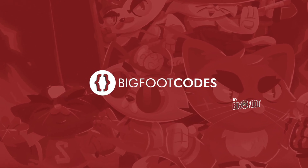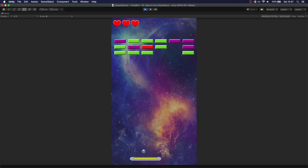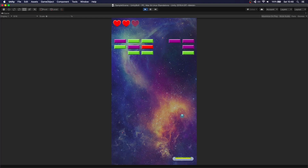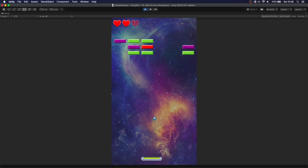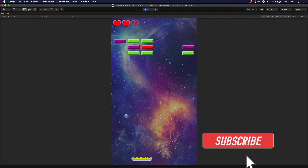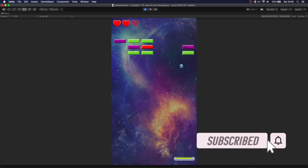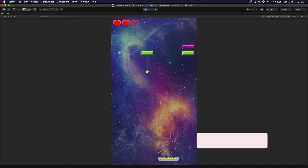This is going to be part 3 of the tutorial series where we are creating a brick breaker game using Unity Bolt. If you missed the first parts make sure you check out the previous videos. Also before we get started please consider leaving a like and subscribing to the channel.